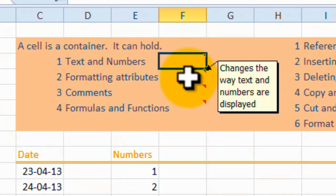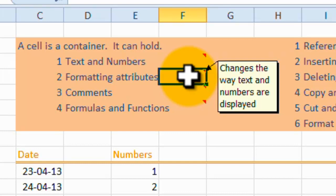they contain text and numbers. So you can put letters, numbers and dates, and a date is a number, into a cell.